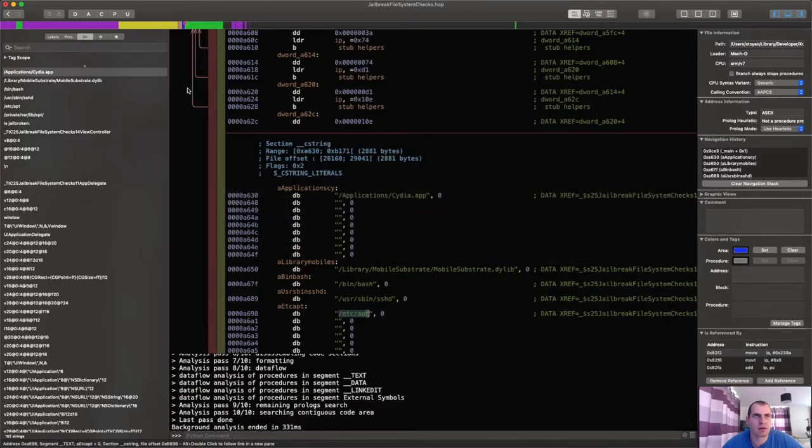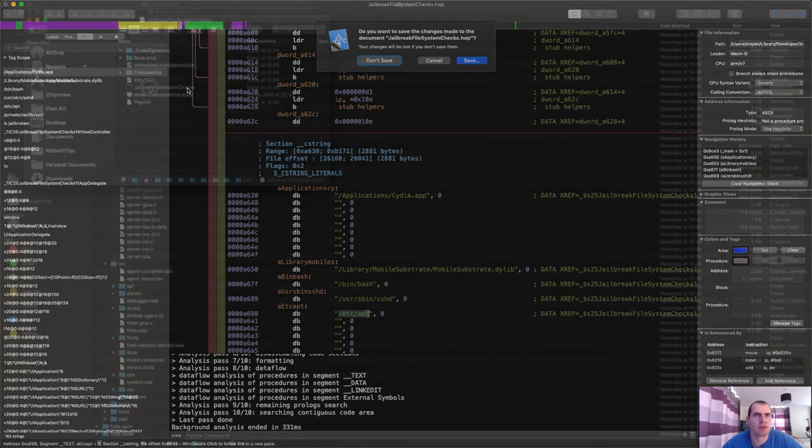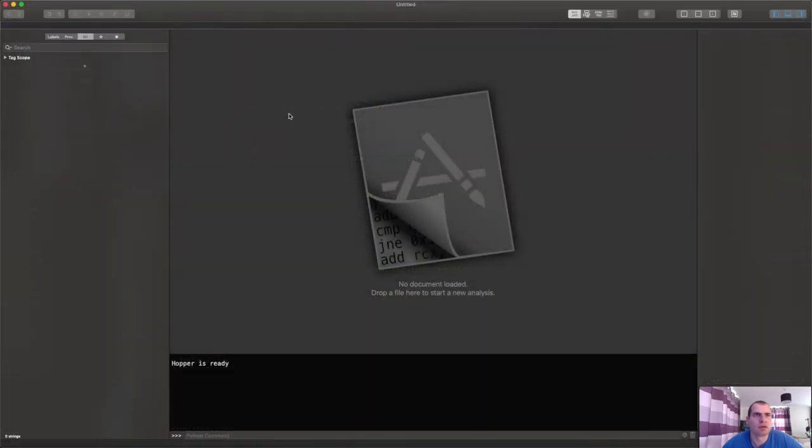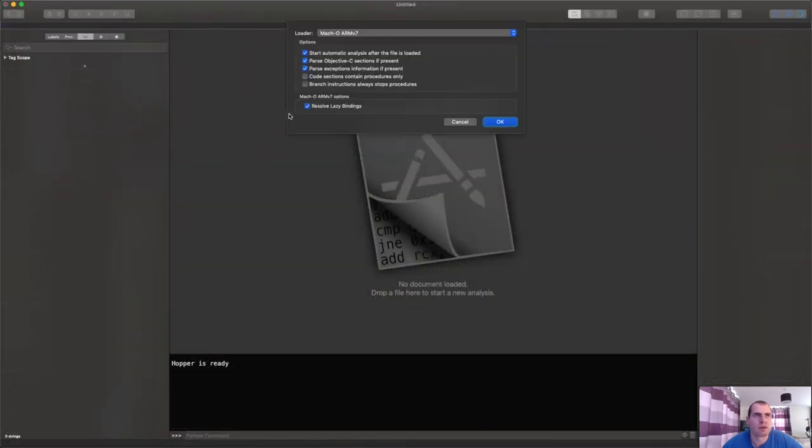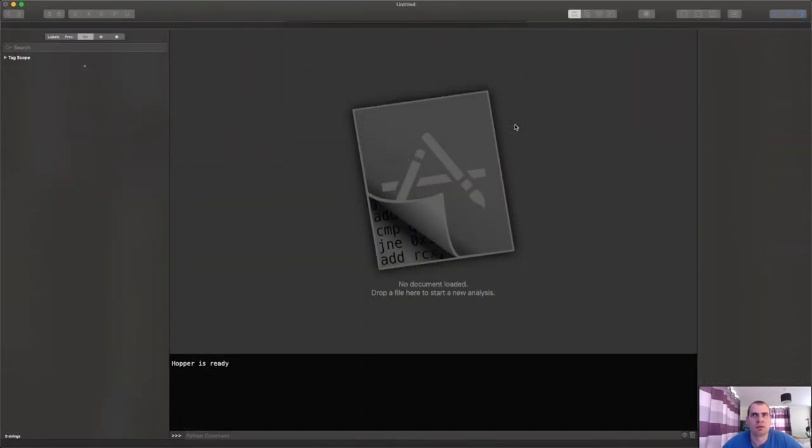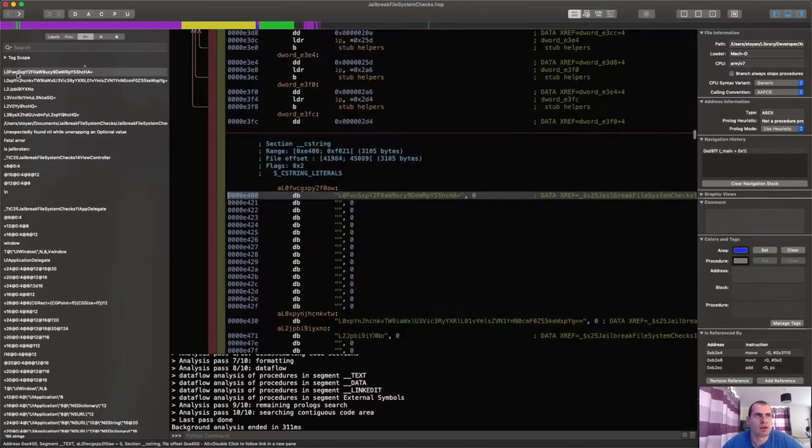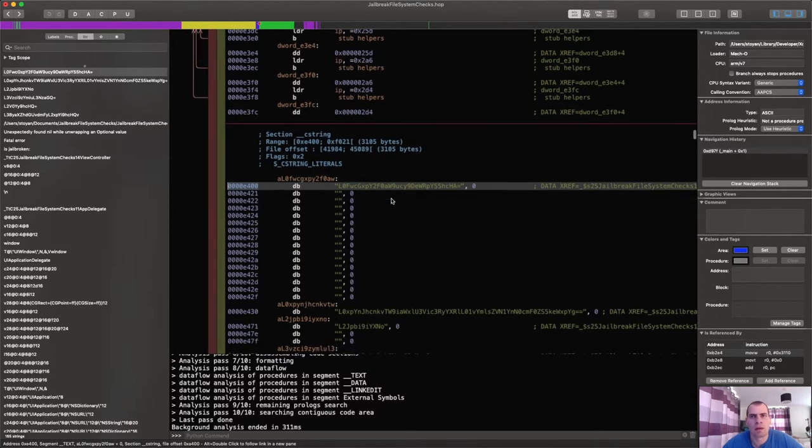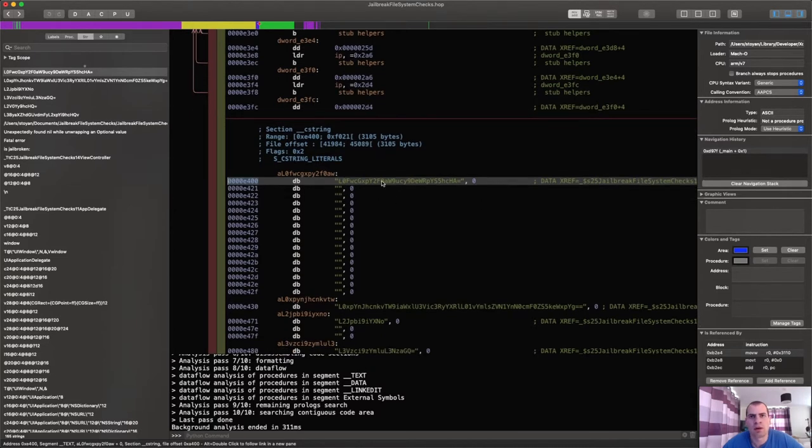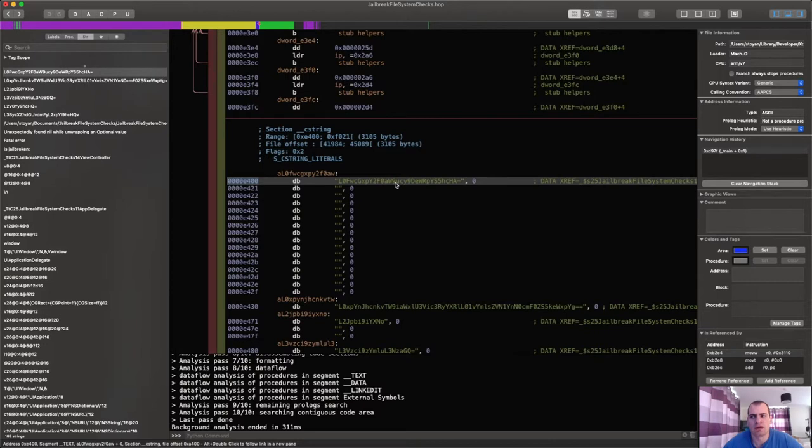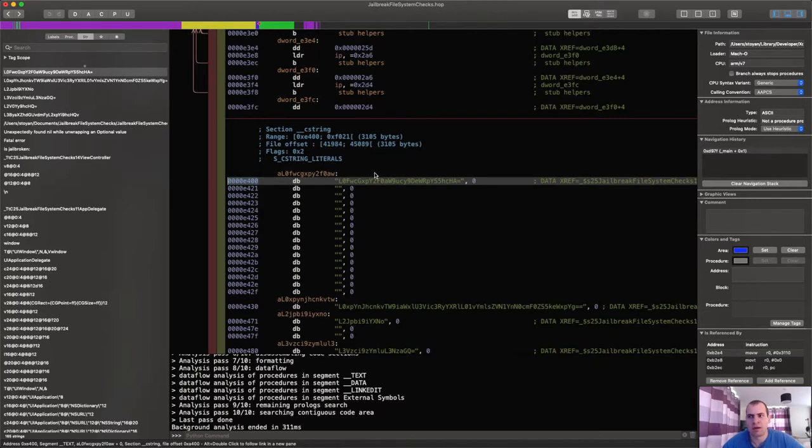If I drag this to Hopper, but let me first close my original file, just drag this one now. And see, our strings are now these ones, and by looking at this no one will be able to determine that it's about jailbreaking.